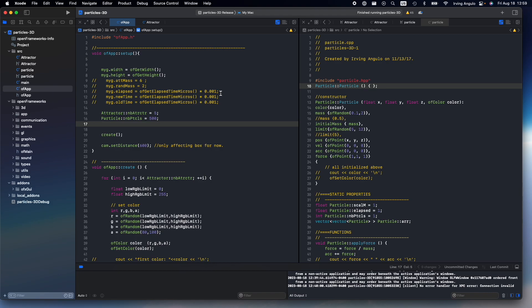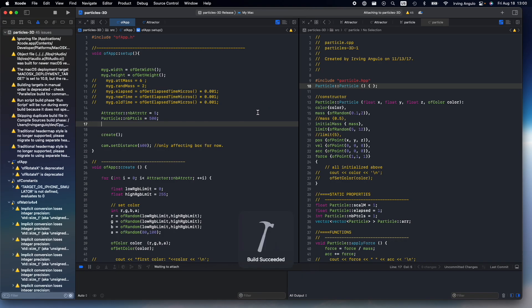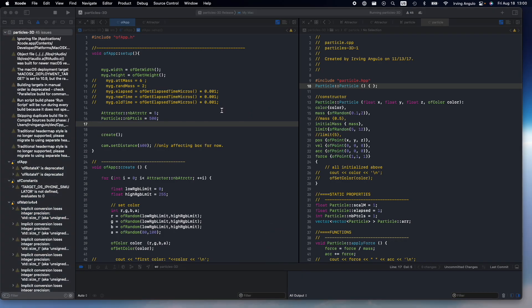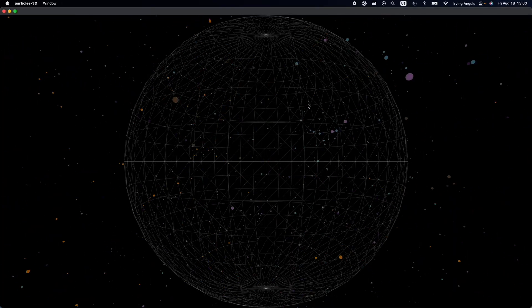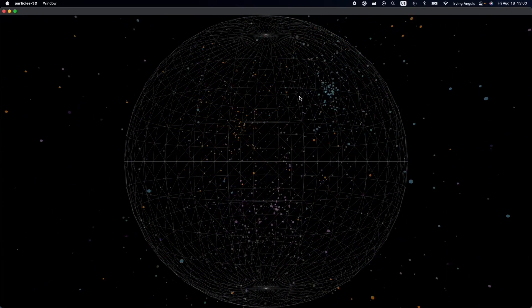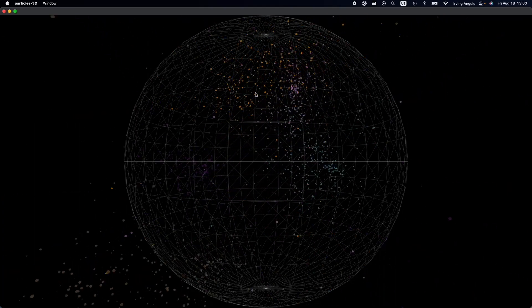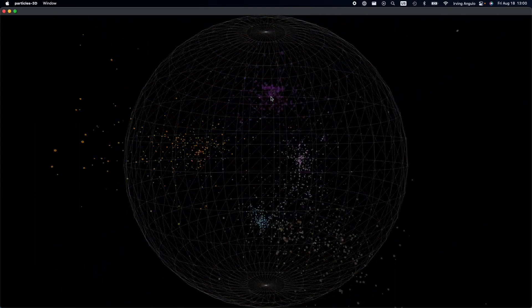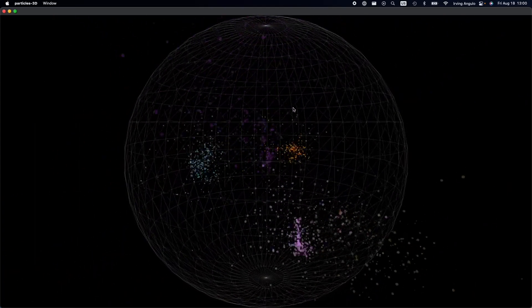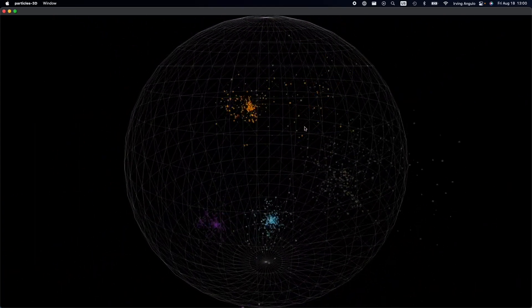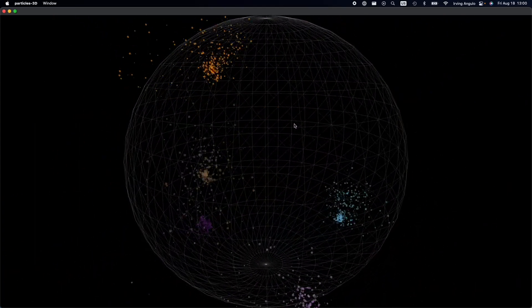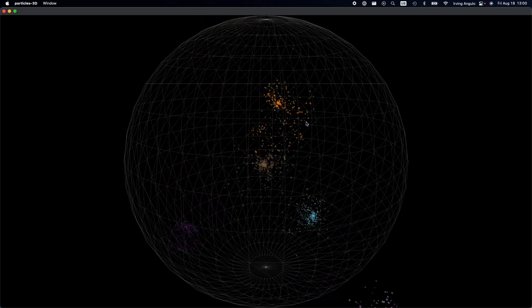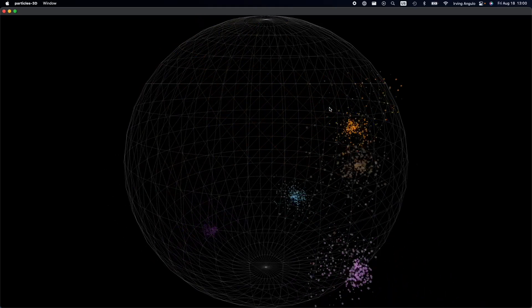And I'll start by running the project. And we can see this building. And we can see that there's a bunch of particles and they are being attracted to some center.